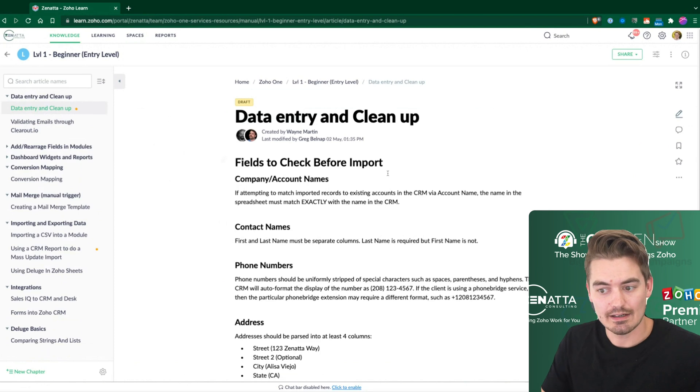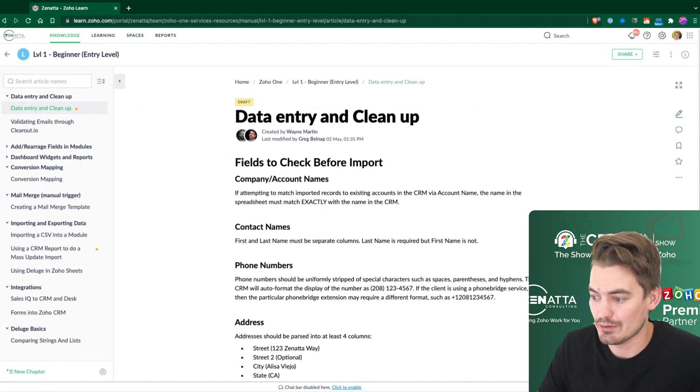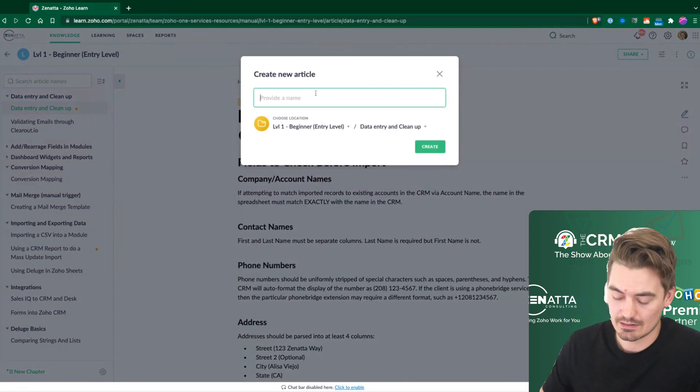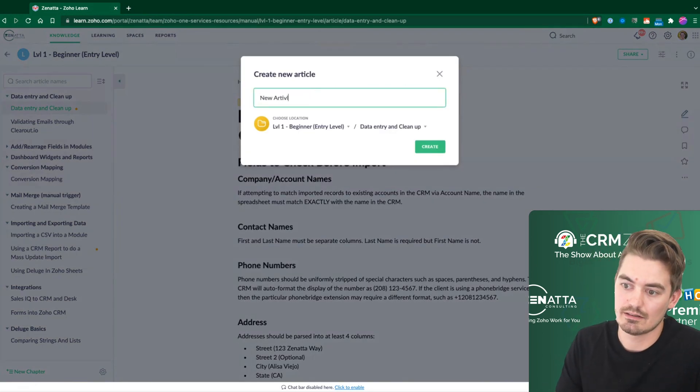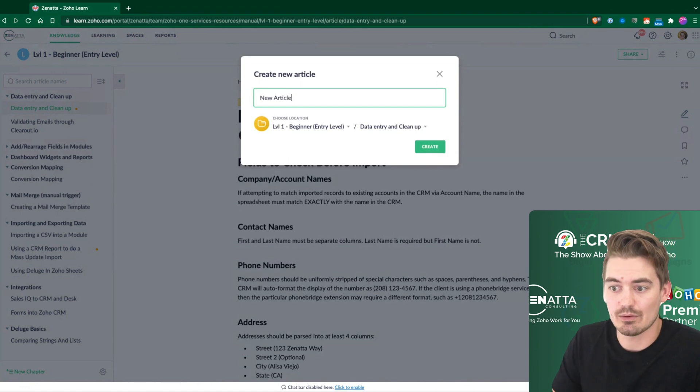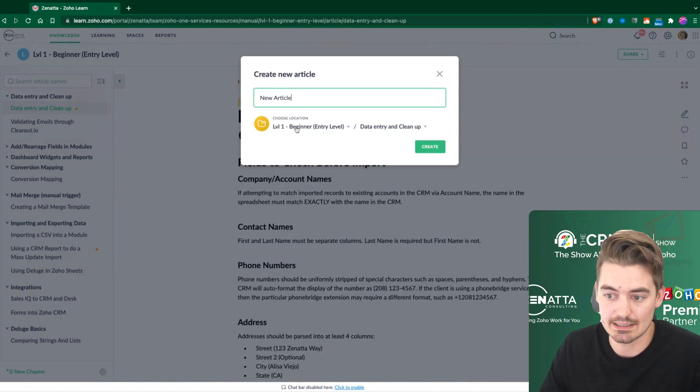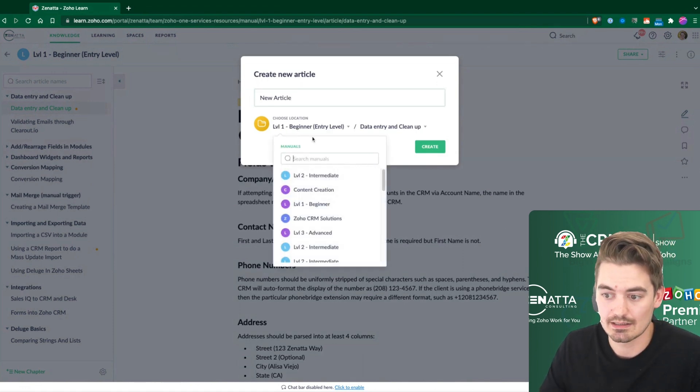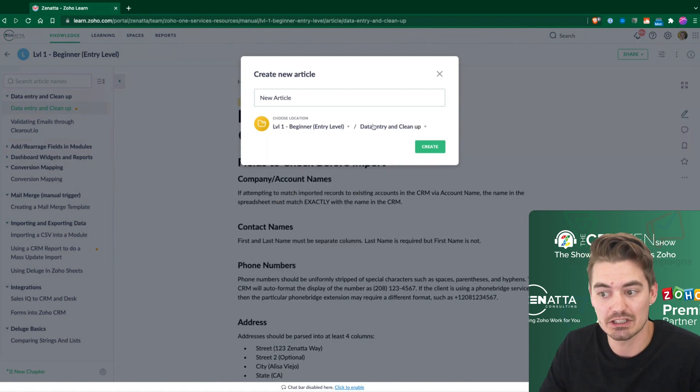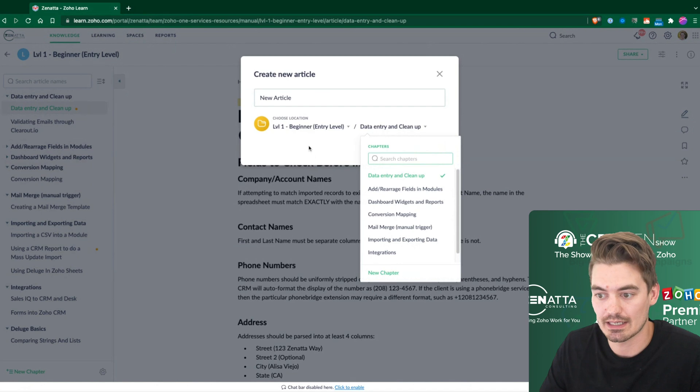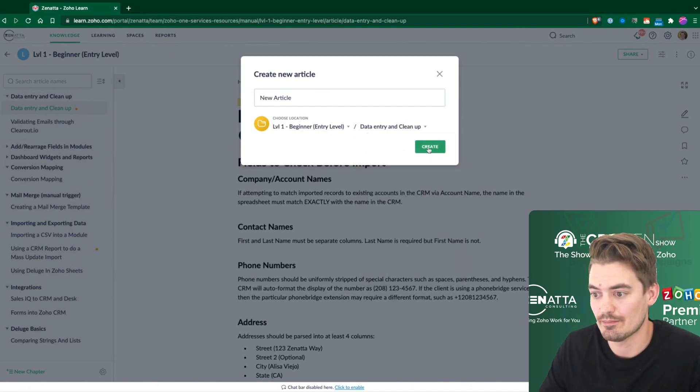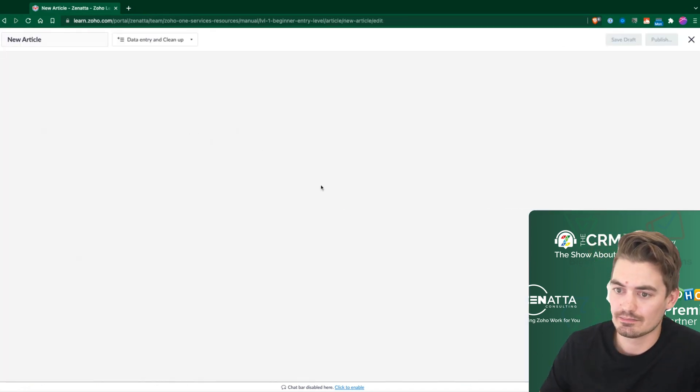Essentially, what we're looking at here is just a document. So if I create a new blank article, let's say a new article, I can specify where this article is going to be located. Which space, which manual it's going to be in, and then which chapter it's going to be in. I could create a new chapter at any point or a manual as well.